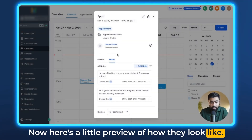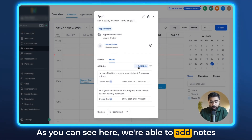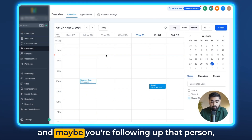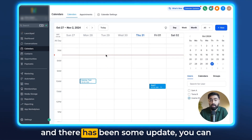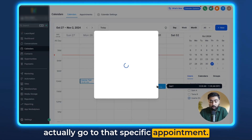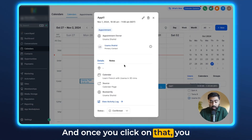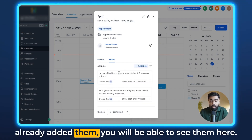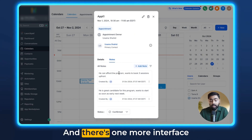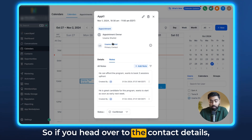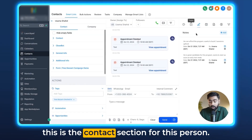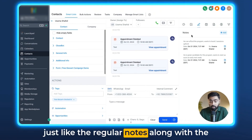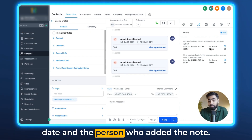Here's a little preview of how they look. We're able to add notes under the calendar section. If you already have an appointment and maybe you're following up with that person and there's been some update, you can go to that specific appointment, click on it, and head over to notes. You'll also find them under the contact details section, along with the date and the person who added the note.